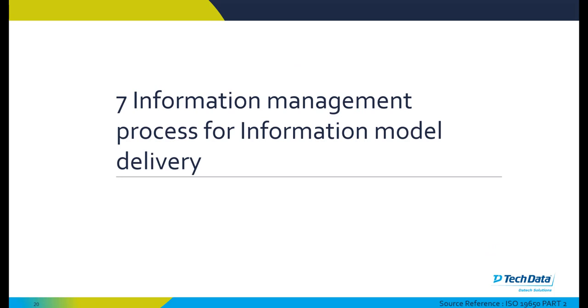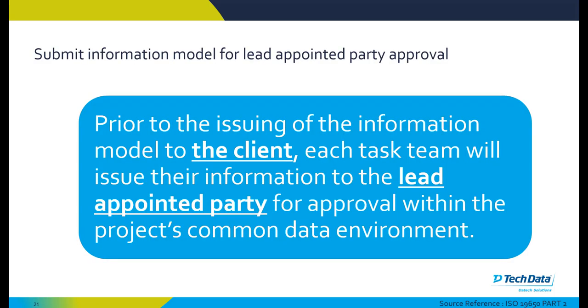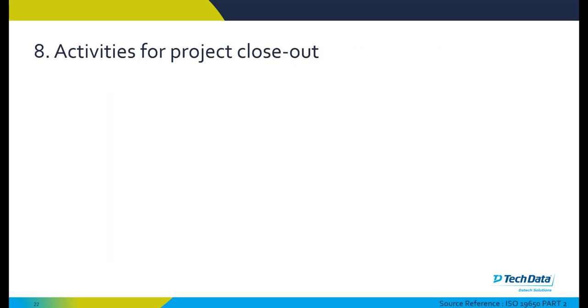At the information management process for information model delivery, each team should submit information model for the lead appointed party approval. Prior to the issuing of the information model to the client, each task team will issue the information to the lead appointed party for approval within the project's common data environment.